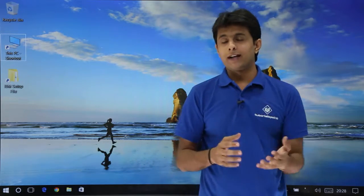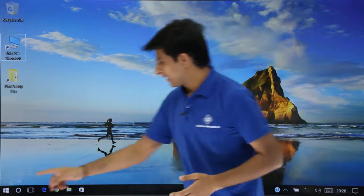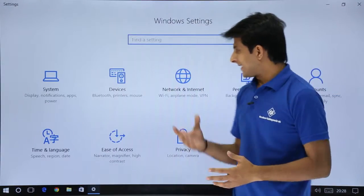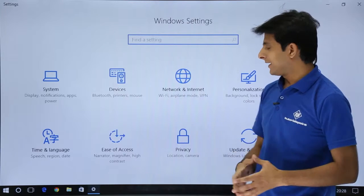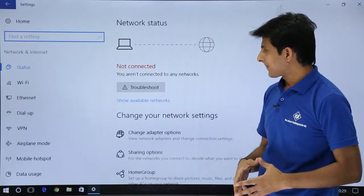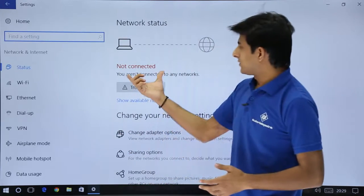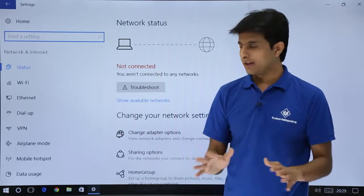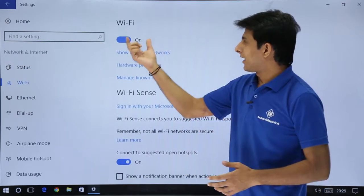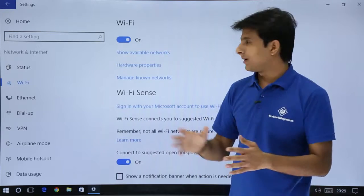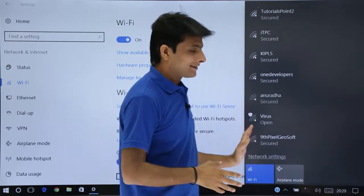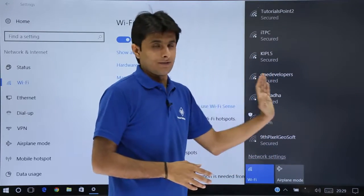Let us see the next method. If you want to connect to your Wi-Fi, go to Windows Settings. In Settings, you will find 'Network and Internet', which has Wi-Fi, Airplane Mode, and VPN. Click on it. The status shows as not connected. Click on Wi-Fi — it shows Wi-Fi is on and available. Click on 'Show Available Networks' and on the right-hand side, all available Wi-Fi networks will be visible.